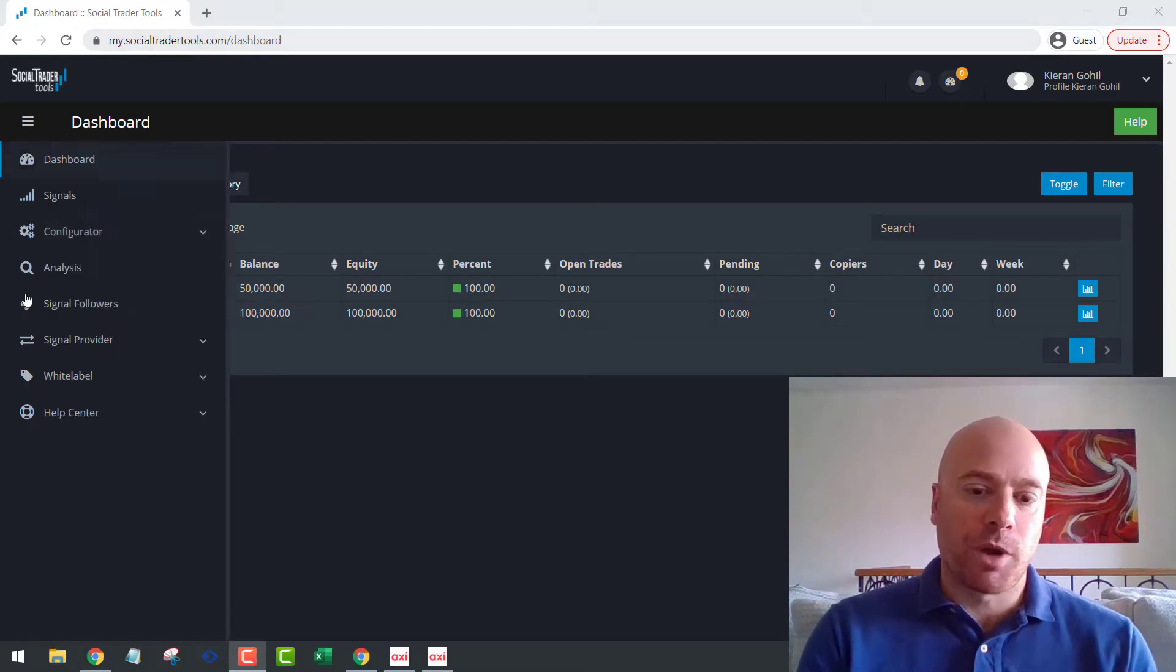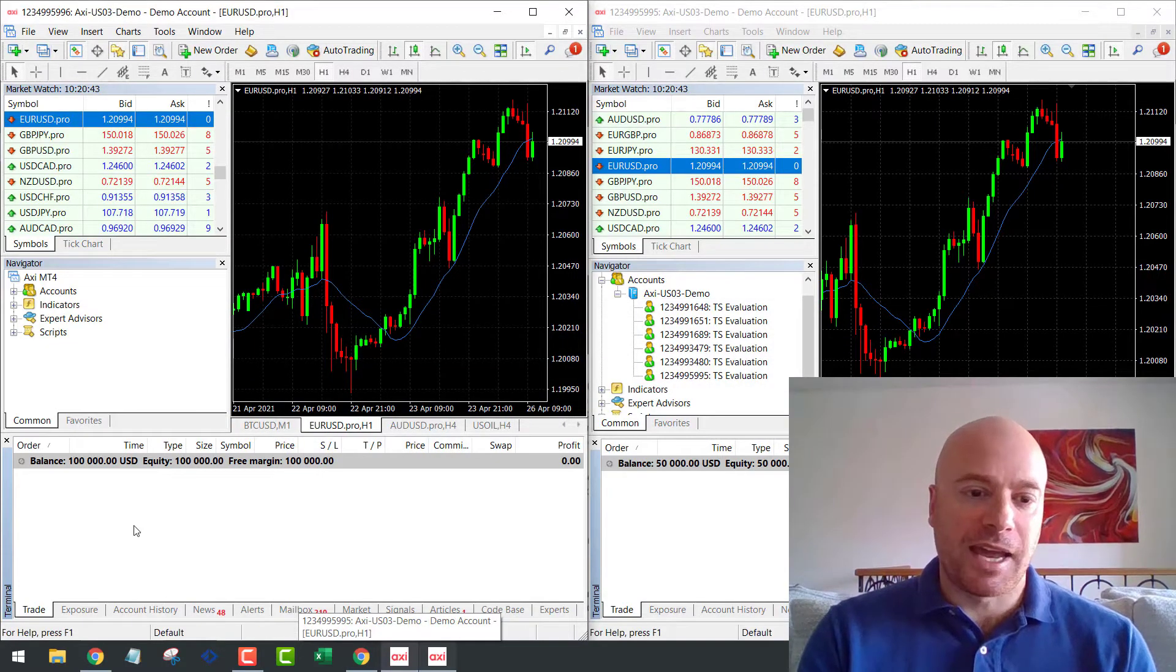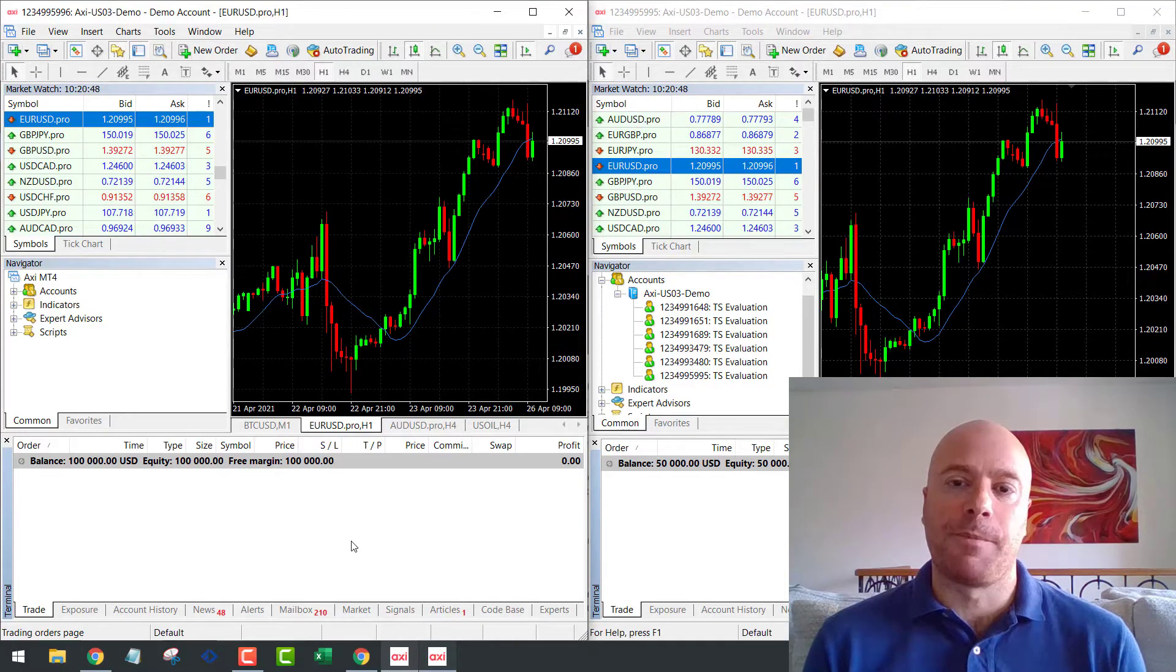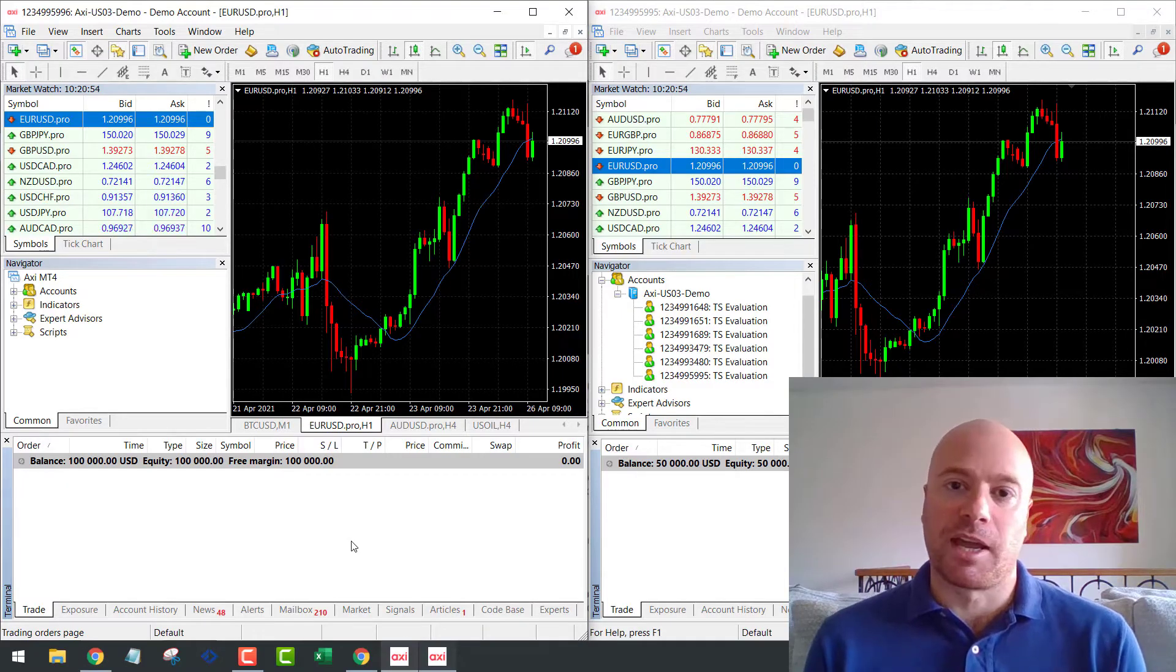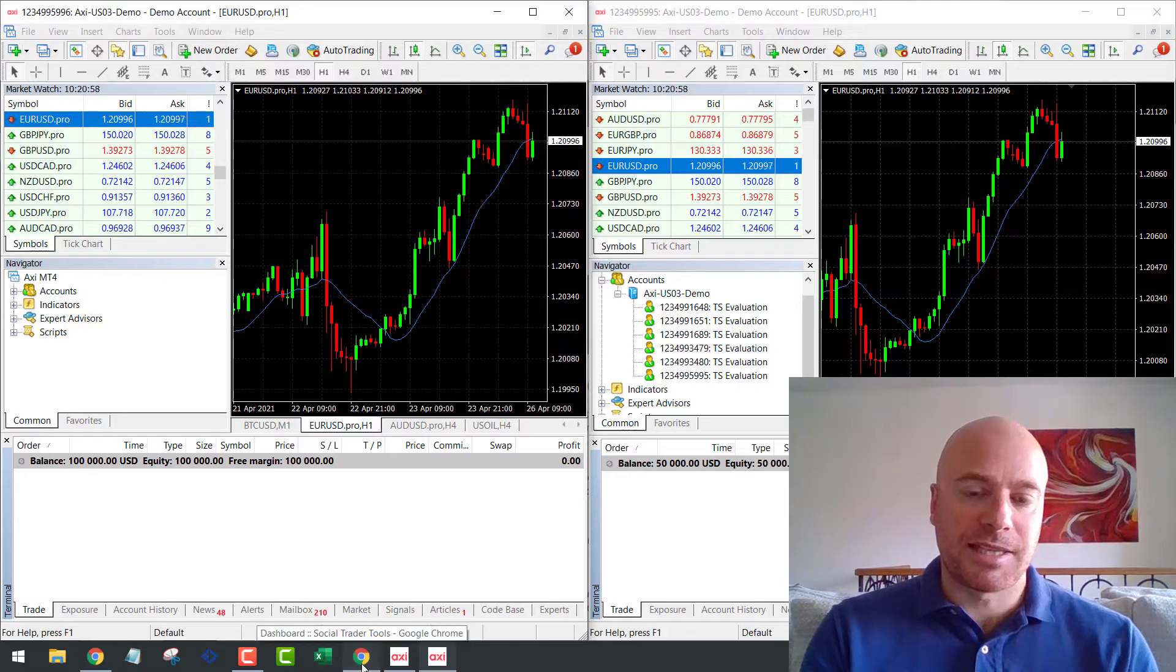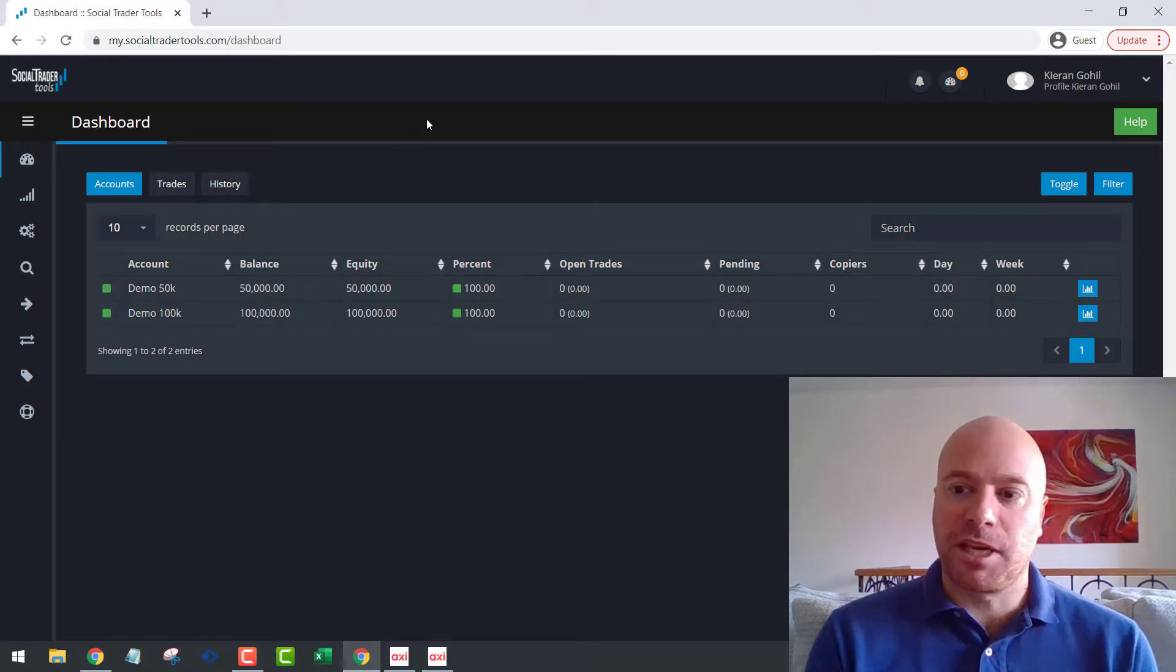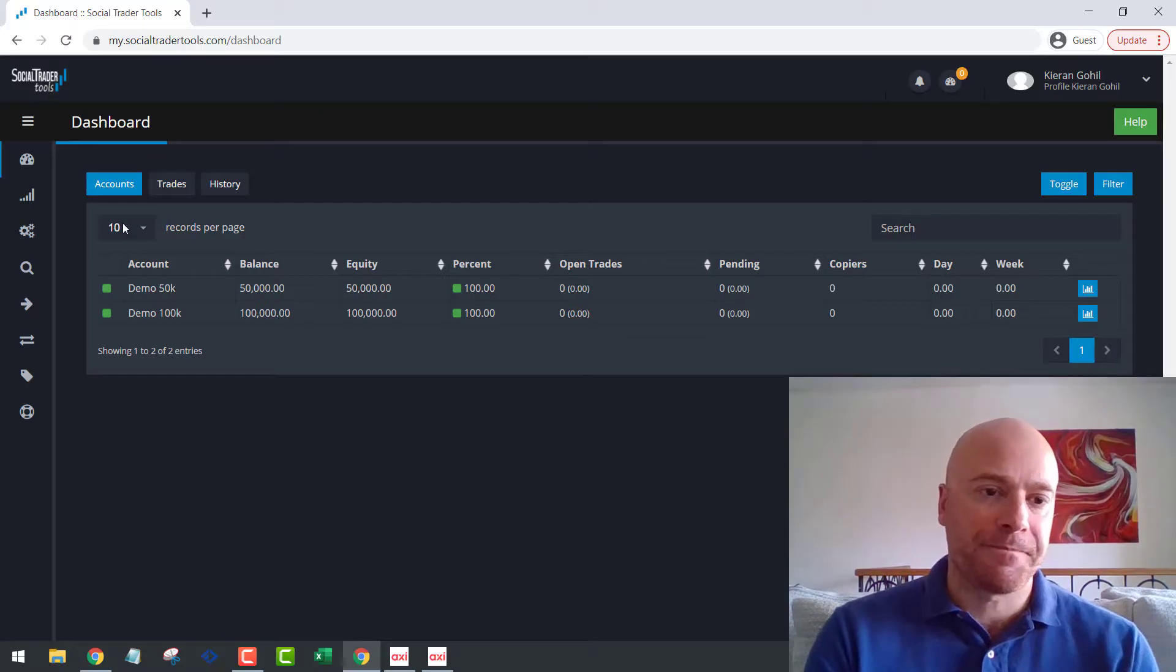What we're going to do today is set up a trade copier to copy between a 50K account and a 100K account. So what we'll do is we'll place the trades on the 50K account, and we'll see how the tool automatically scales your position size to the 100K account. So the first thing you're going to do, of course, is to sign in to Social Trader Tools, just create an account.